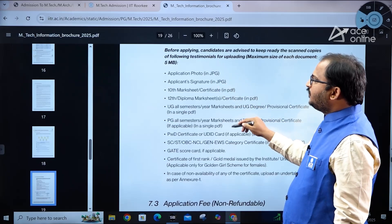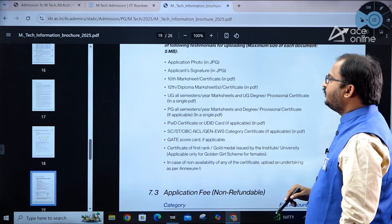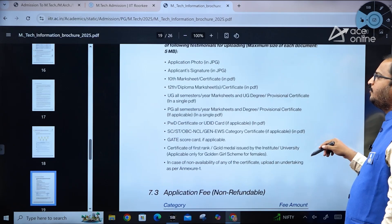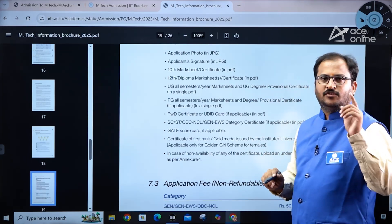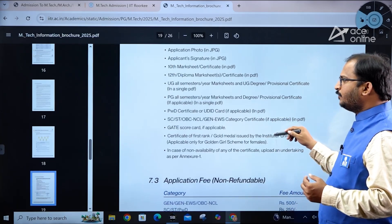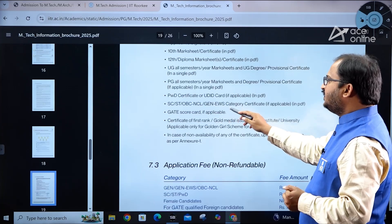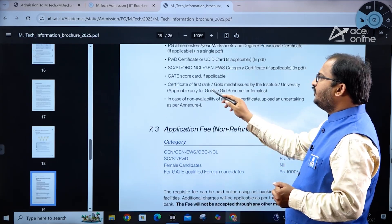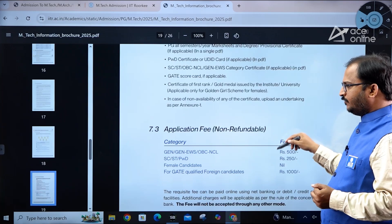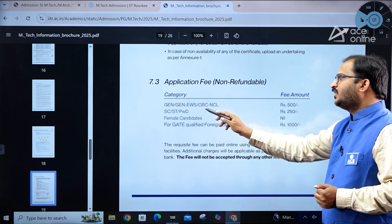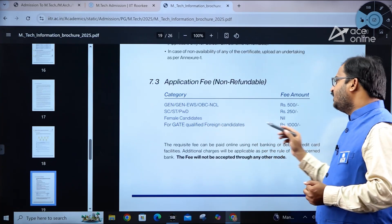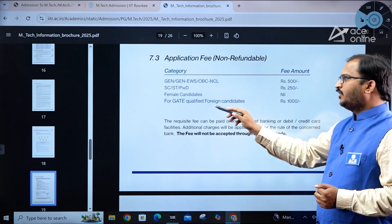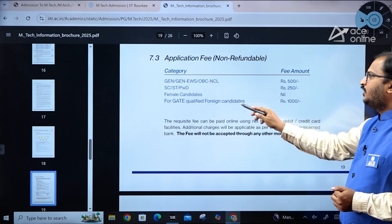Documents to be uploaded include: applicant photo in JPG, applicant signature in JPG, 10th mark sheet or certificate in PDF, 12th or diploma mark sheet in PDF, UG all-semester mark sheets and degree/provisional certificate in a single PDF, PG mark sheets in one PDF (if applicable), PwD certificate or UD ID card, SC/ST/OBC-NCL/General-EWS category certificate in PDF, GATE scorecard in PDF, and certificate of first rank or gold medal for the Golden Girl scheme. Application fee: General/EWS/OBC-NCL — ₹500; SC/ST/PwD — ₹250; Female candidates — nil (no fee). This fee is non-refundable. GATE-qualified foreign candidates pay ₹1,000.